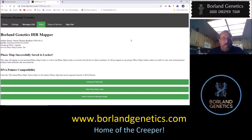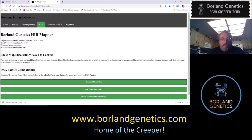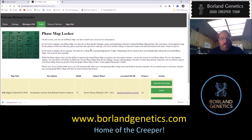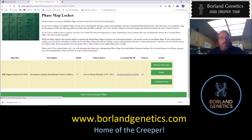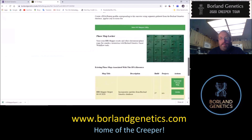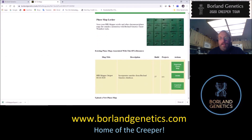It's been successfully saved to the locker. We can click 'download the map' to get a copy onto the computer, or 'view in the locker' to see it within the system — those are two different things. The map title incorporates matches from the Borland genetics database, shows the subject donor, the associated kit ID, and it's not in any projects yet since we haven't created any. Clicking on it takes us back to the kit attributes screen.